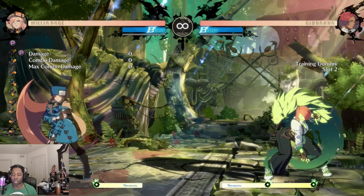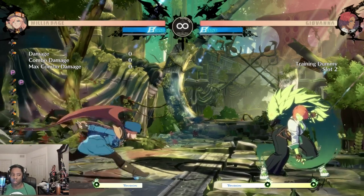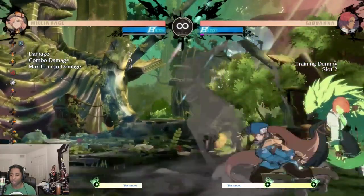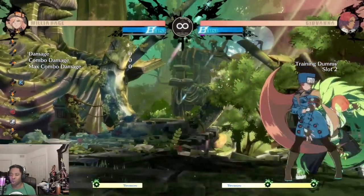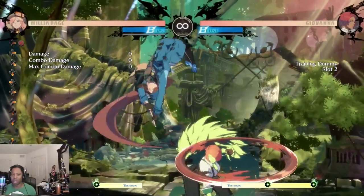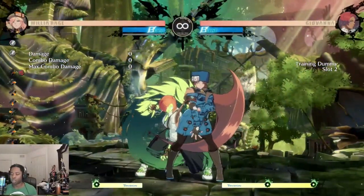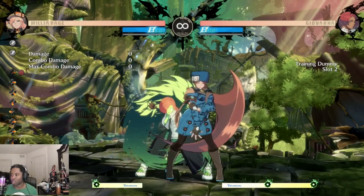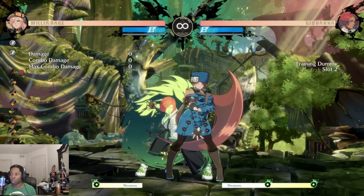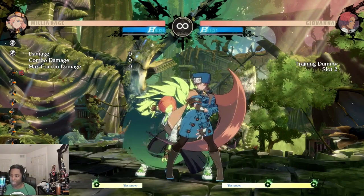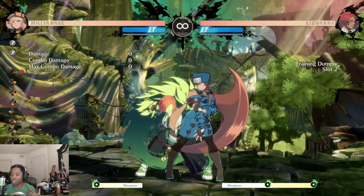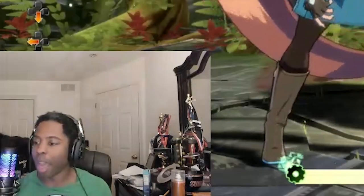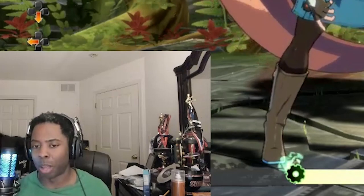Why does total duration matter? It's pretty obvious why the speed of a move matters. Say you're playing Milia and you have an overhead, a low, or a left-right mix-up you're trying to do. The startup of the action you're using for the mix-up is important because you want it to hit and preferably be at a speed that people can't see, so it's a strong mix-up you can enforce on your opponent.